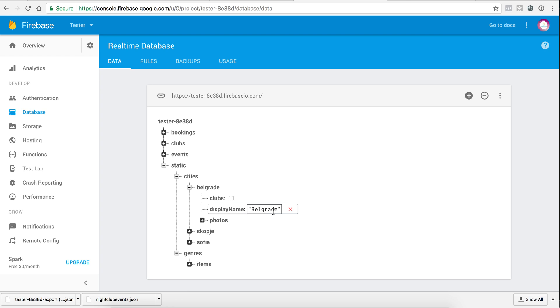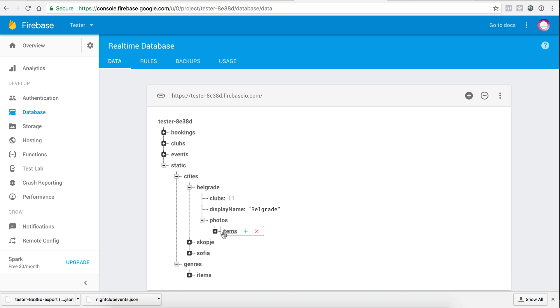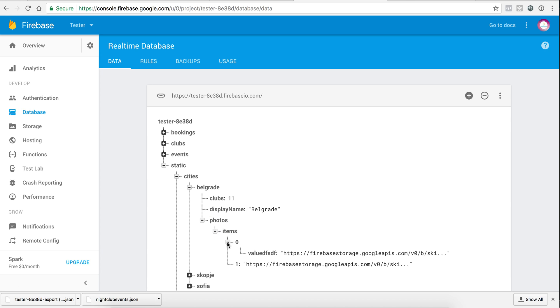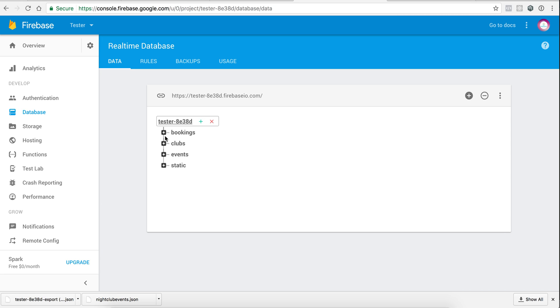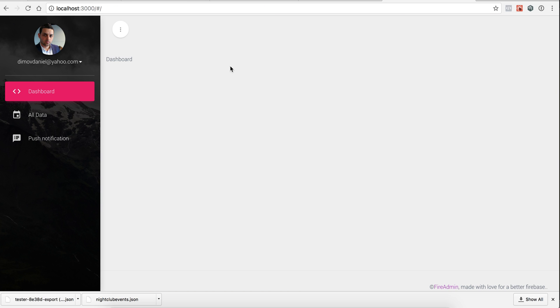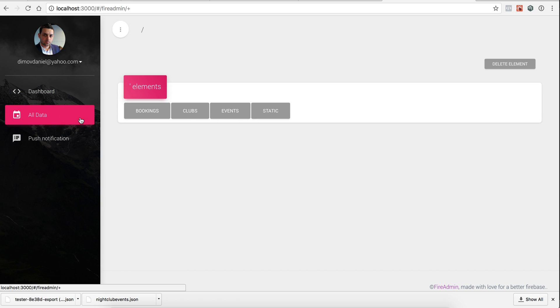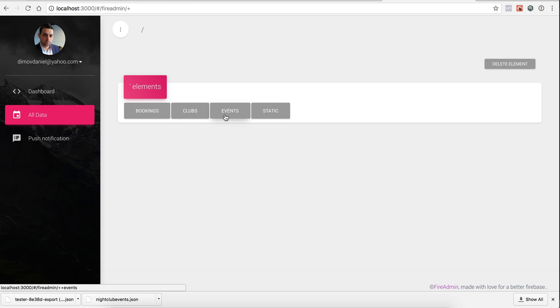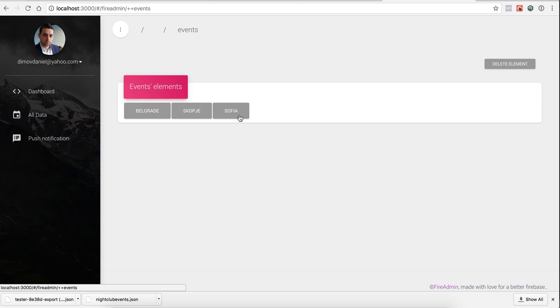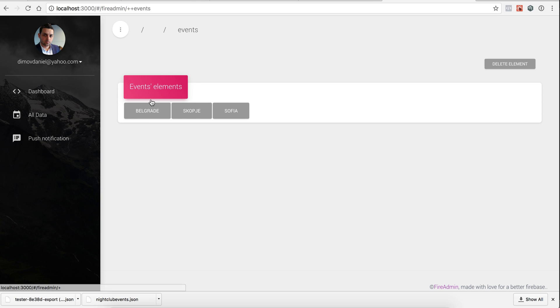We have the events also separated by cities. We have the bookings, this is done by the users, and static which is a list of our cities: how many clubs it has, display name, and photos of that city. So if we go to our fire admin, when we go to all data, all the data is displayed. But this is not something that we want. We want to have the events in a menu, then clubs in a menu, and to display each city in a different submenu. So yeah, let's do this.